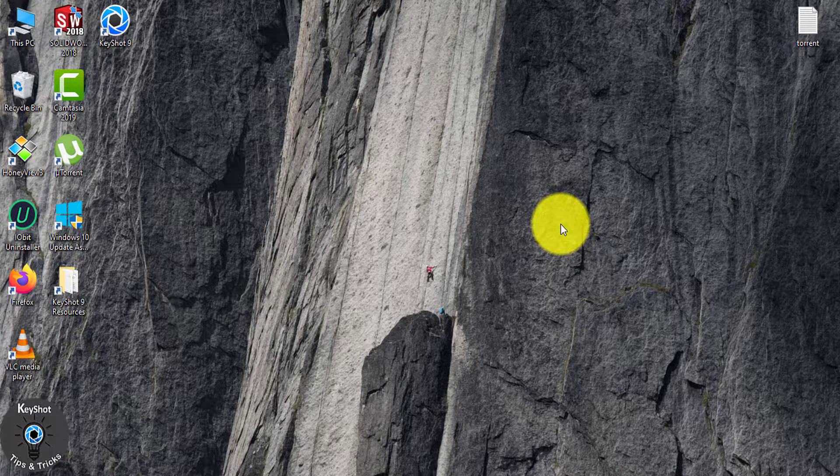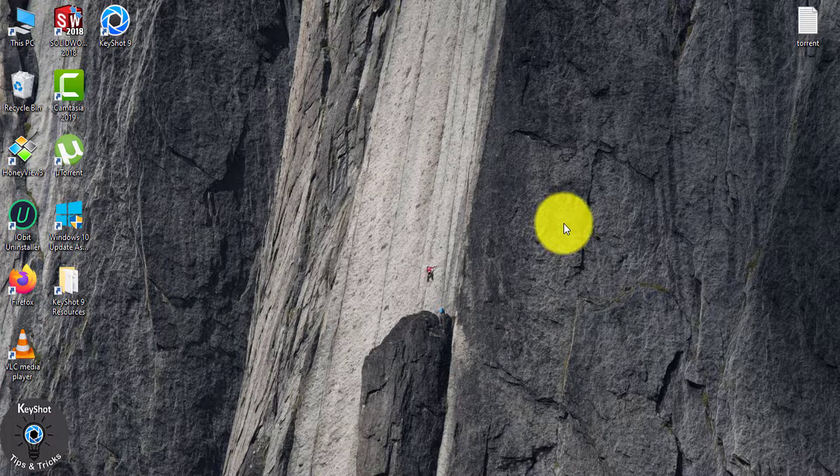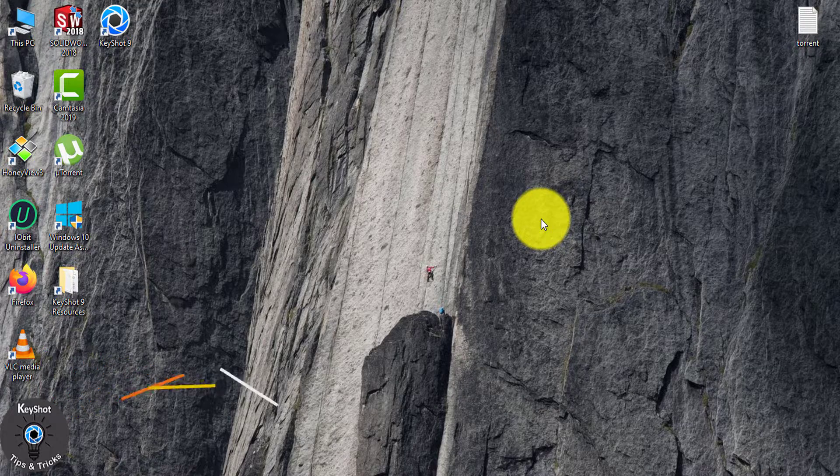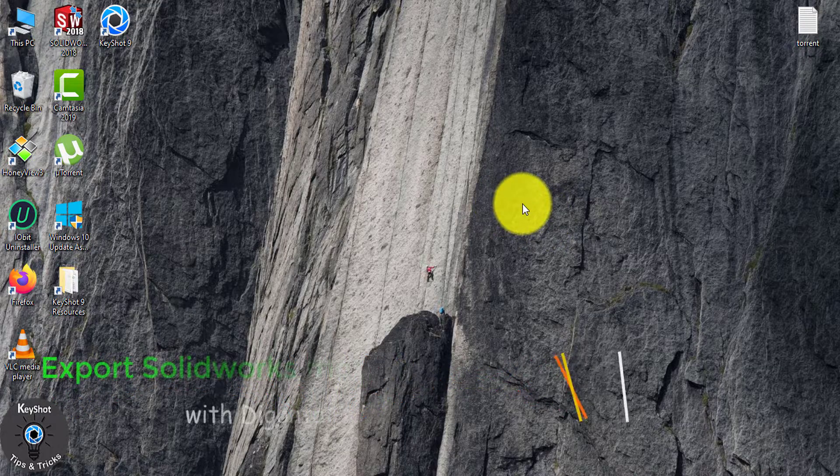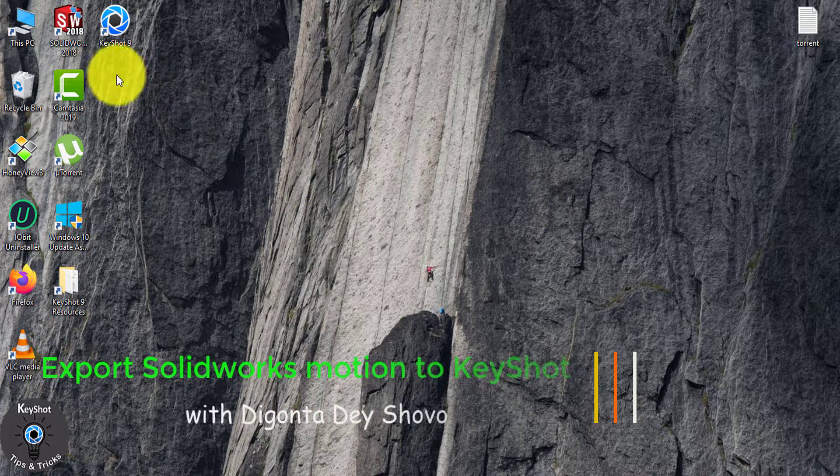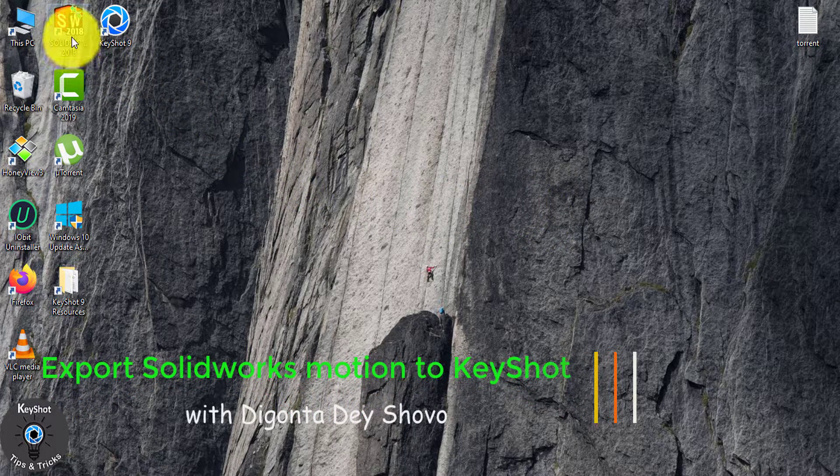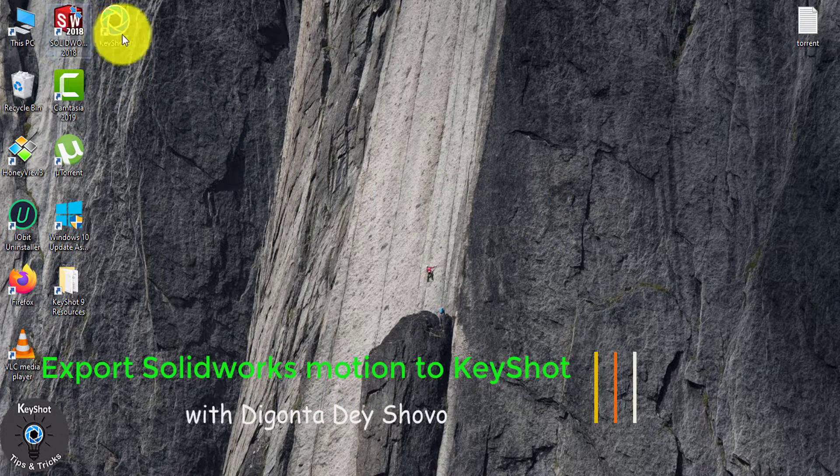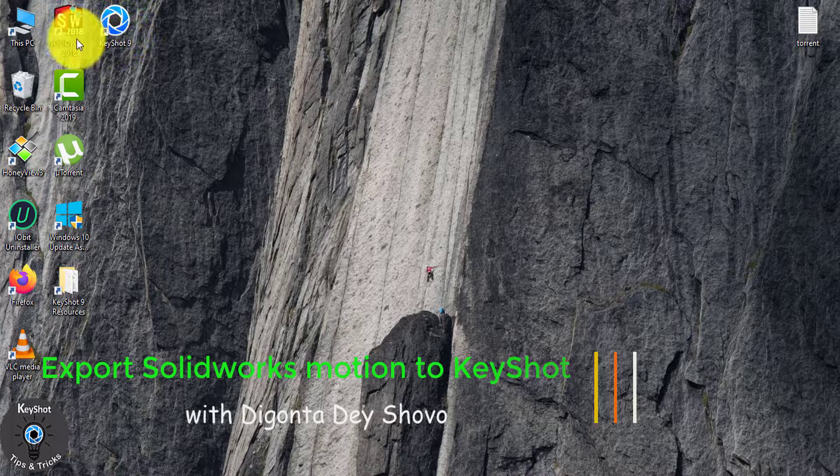Hey guys, I'm Digantho Deshubhau, welcoming you to another tutorial on KeyShot tips and tricks. Today I'll show you how you can export your SolidWorks motion to KeyShot.